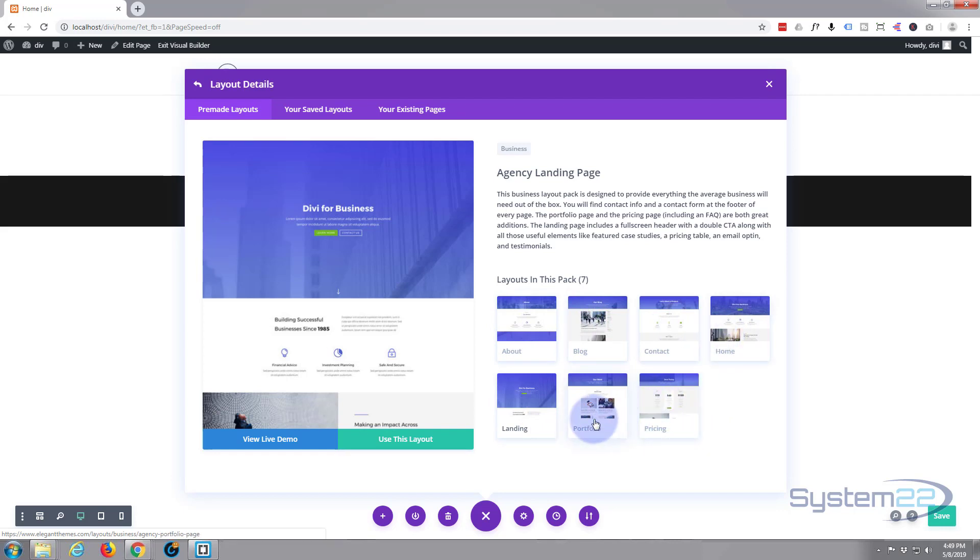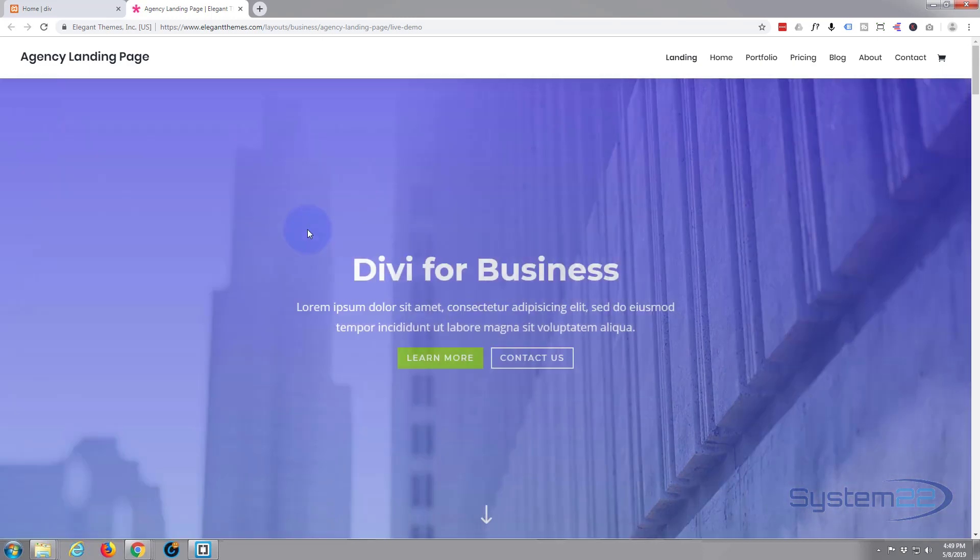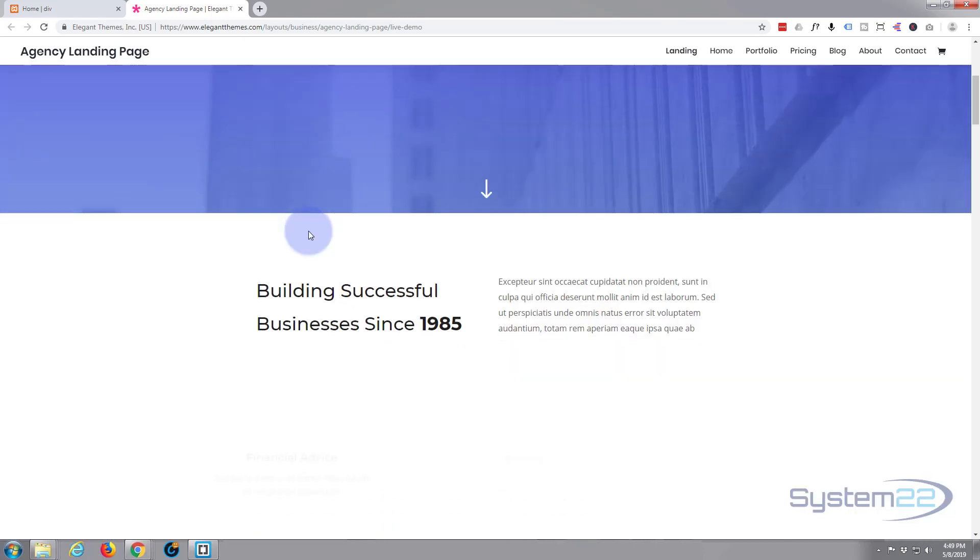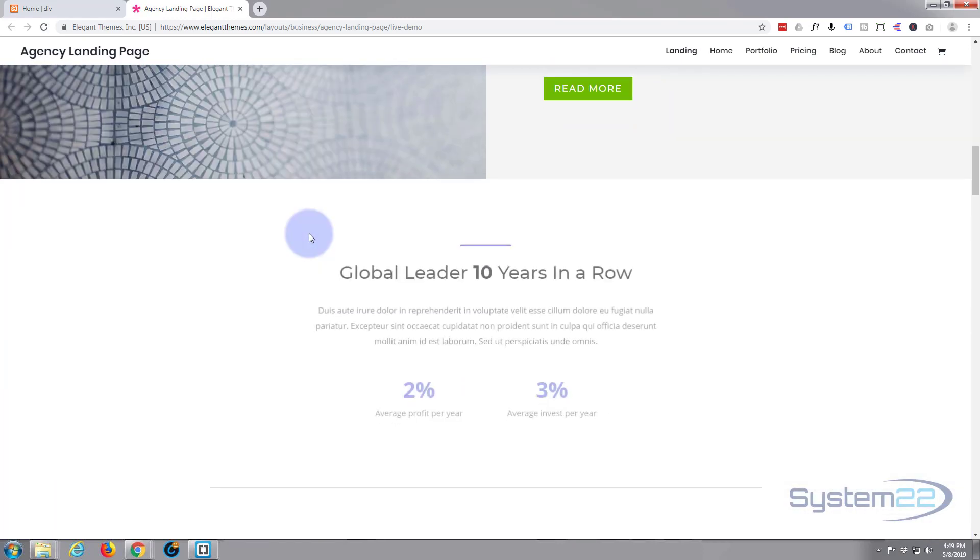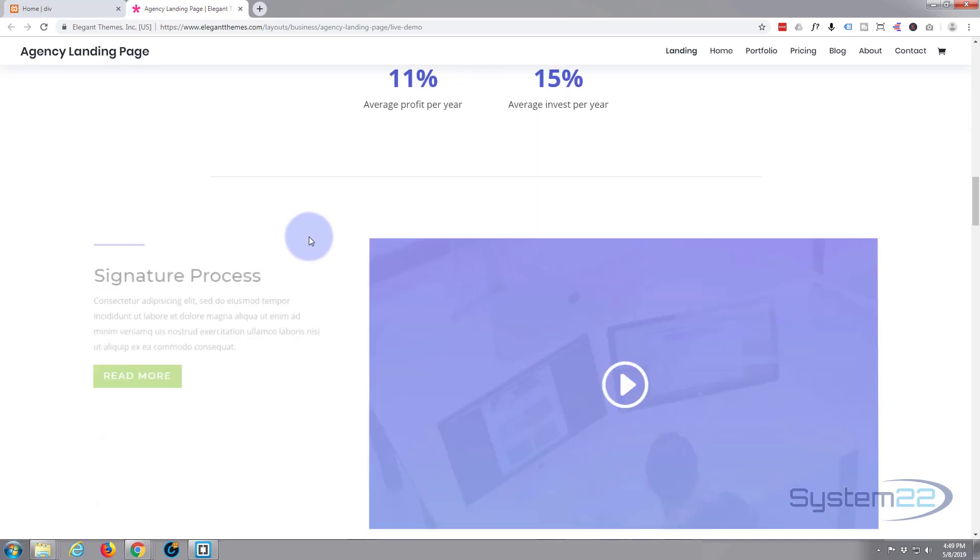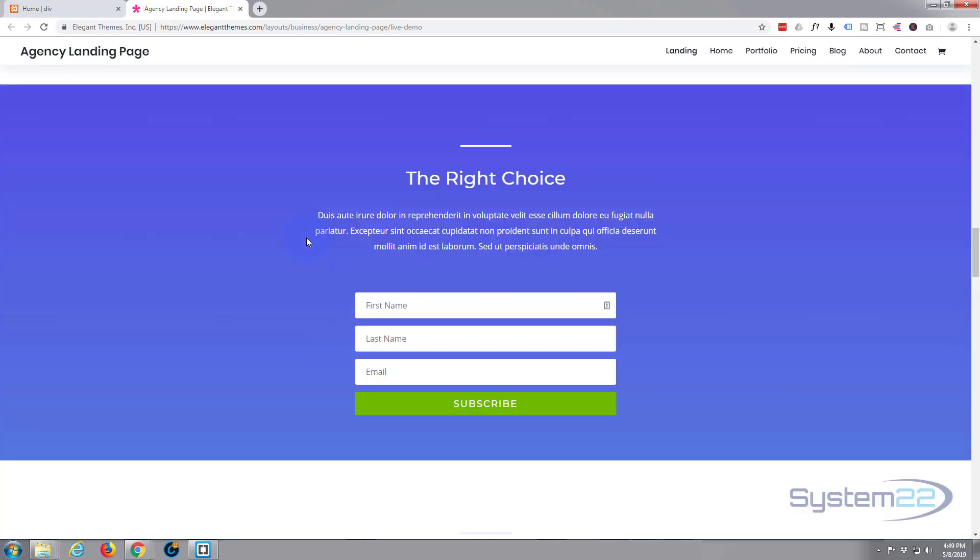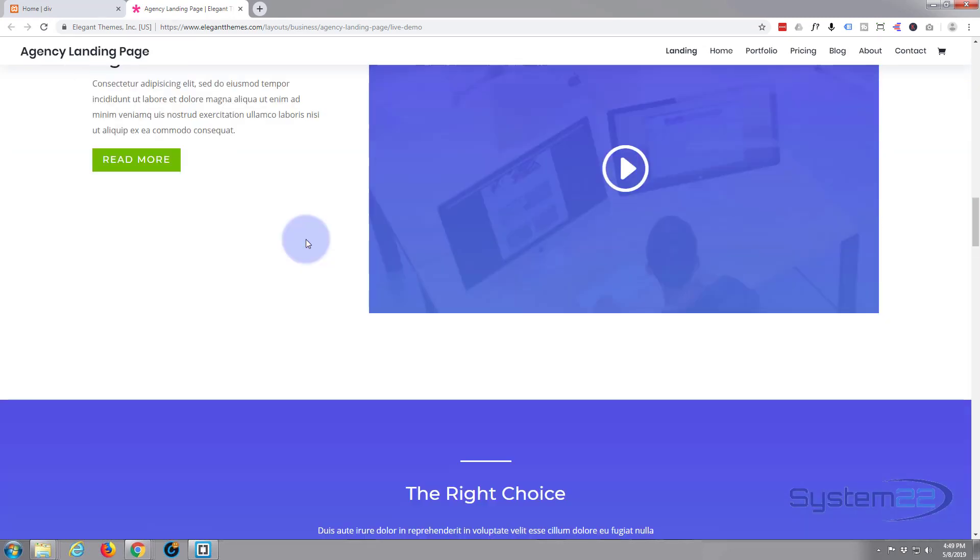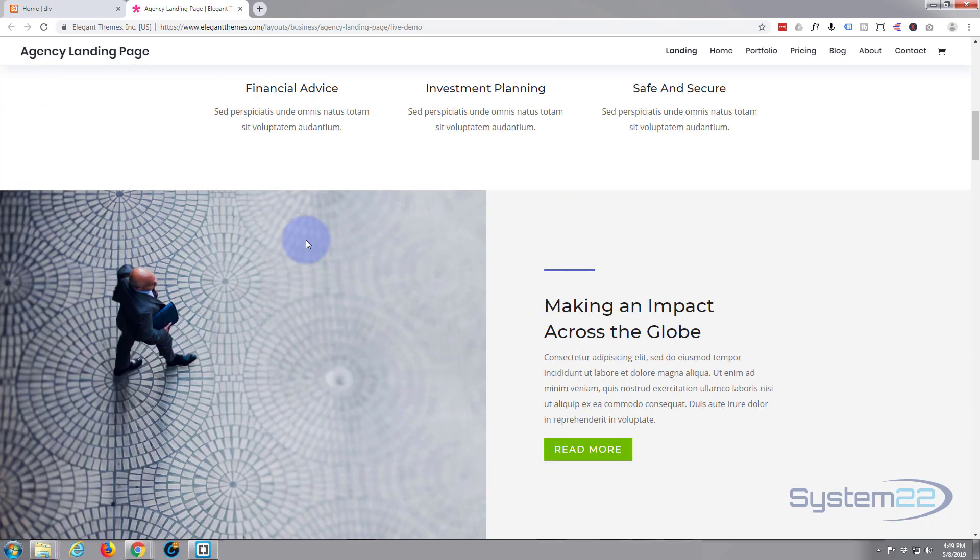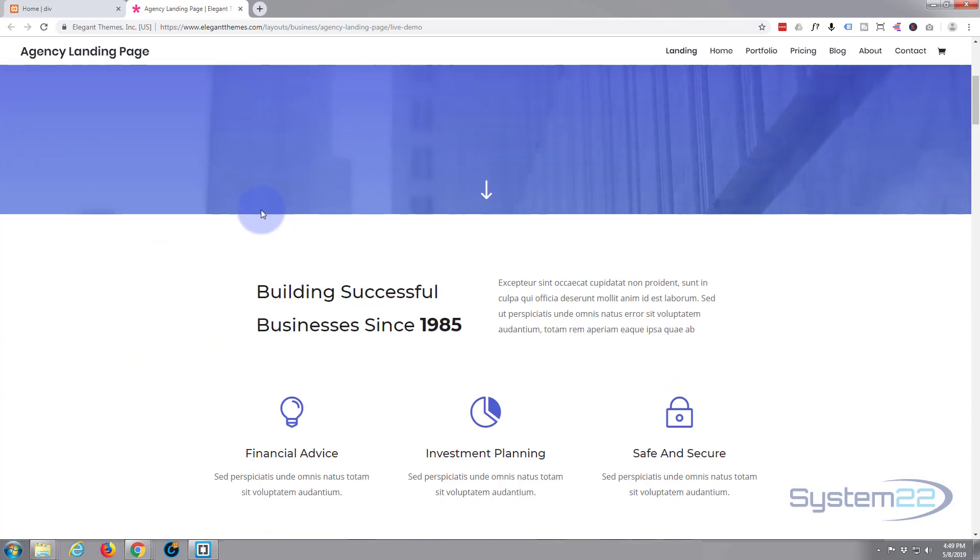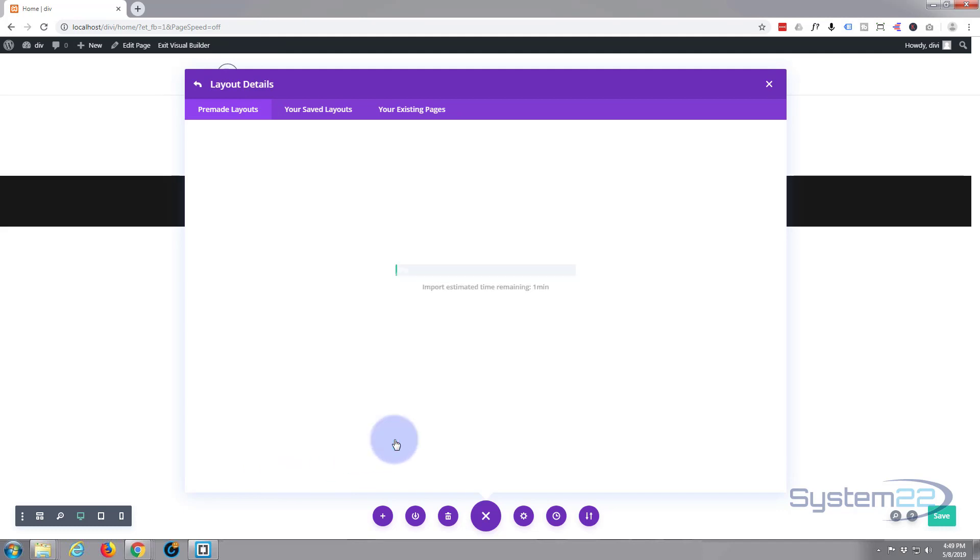You can view a live demo by clicking on the view live demo button here, and here it is. So this is what we're going to get if we choose to use this, and that's absolutely fine with me. That looks pretty good to me. So let's close that down, go ahead and click on use this layout, and it'll start loading the layout for you.